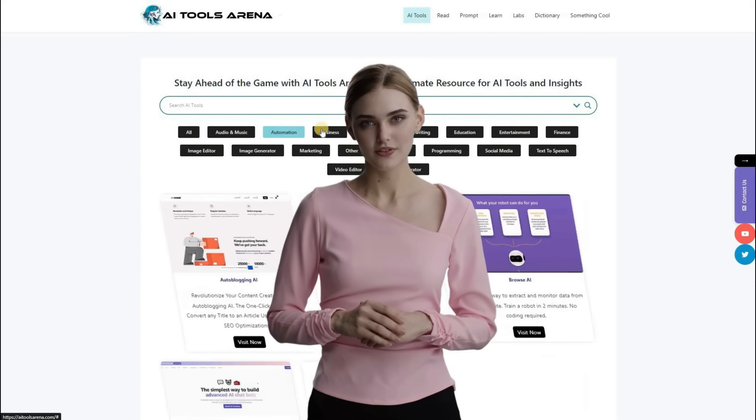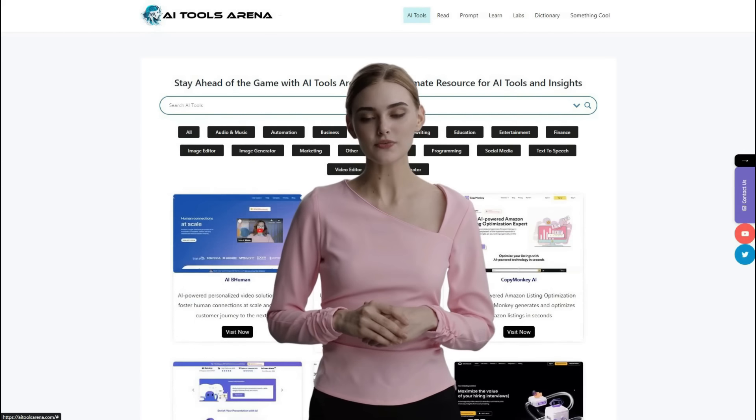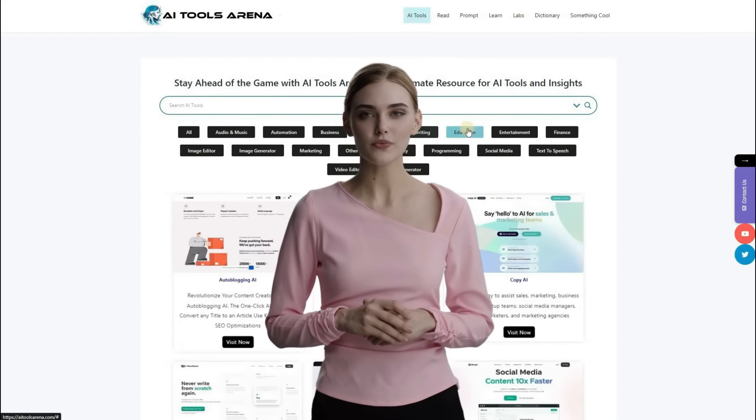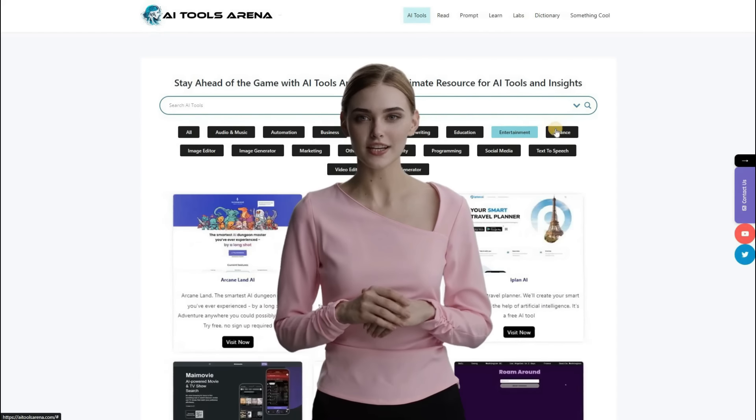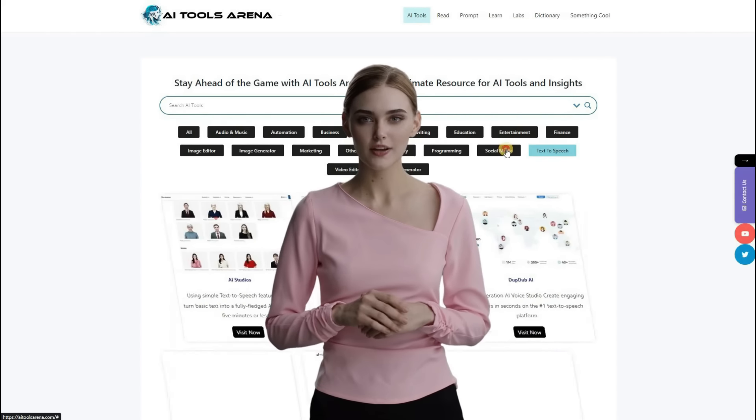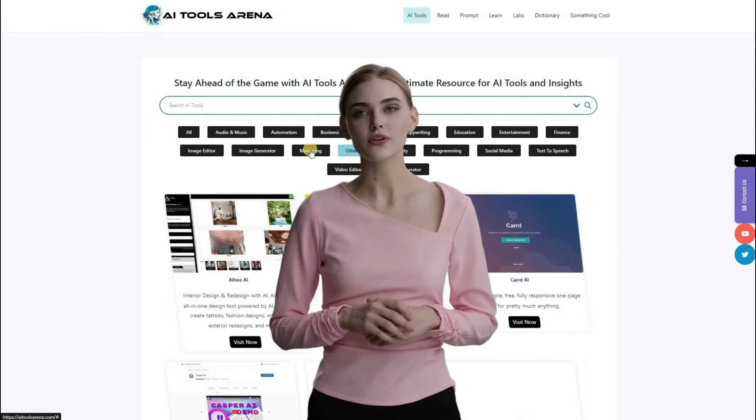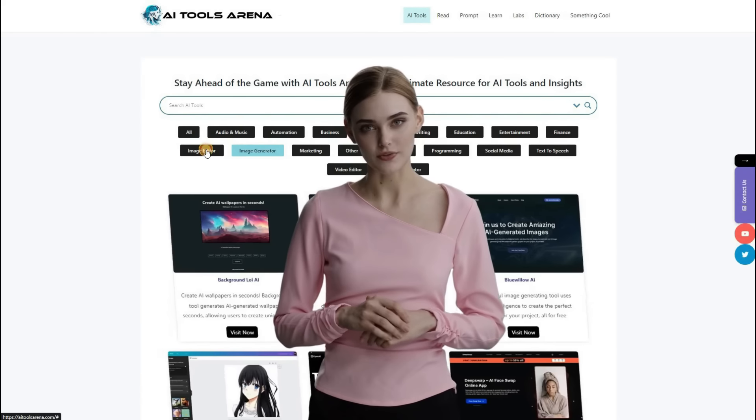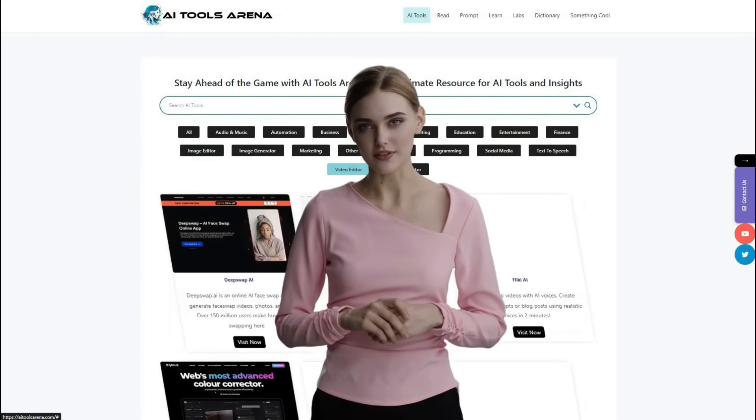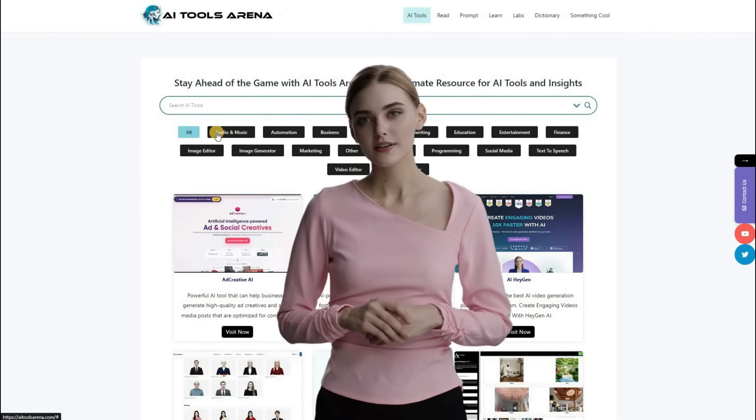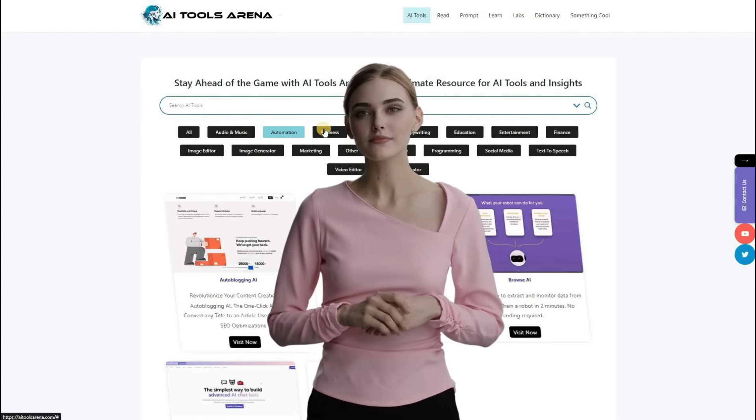Thank you for watching this AI tutorial video. Please like, subscribe, and share this video to support my work. See you in the next Artificial Intelligence tutorial video. Bye-bye!